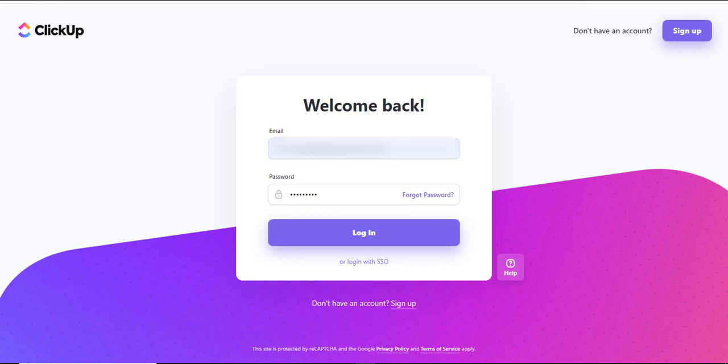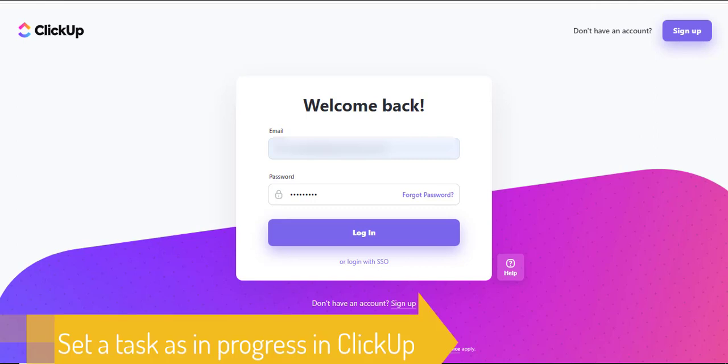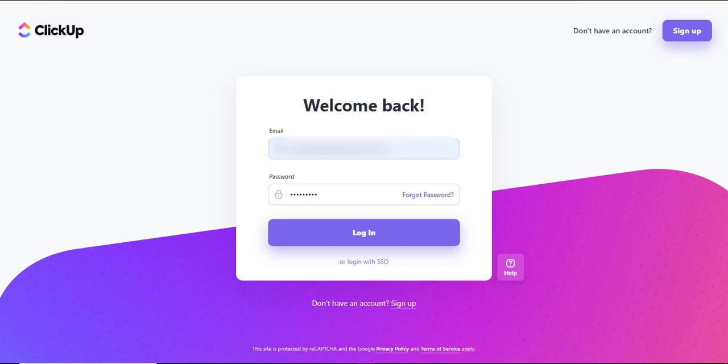Hello and welcome to another training video. In this nugget, I'll be showing you how to set a task as in progress in ClickUp. Let's get started.